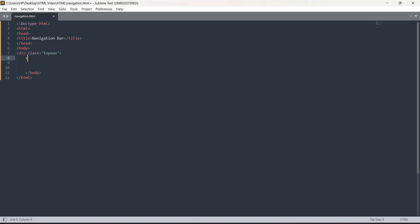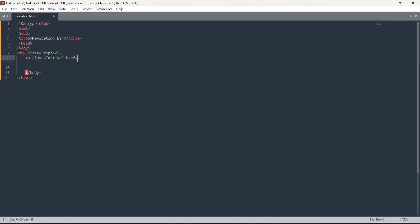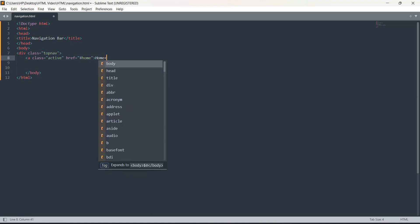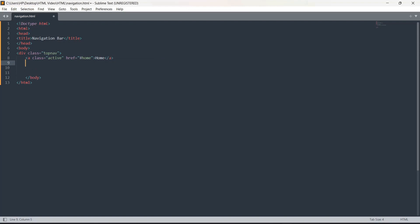Next is anchor tag. I'm going to write a class, and in class I'm going to write active. Now href - in href what you can do is this is the active class which will be active all the time. Here you are going to put the link of your web page. If you don't have a web page, I'm just writing hash and the word so it gives me a link, and here I'm going to write the word that should be displayed.